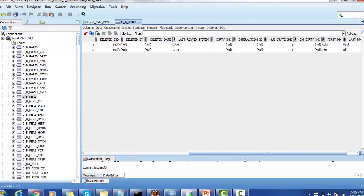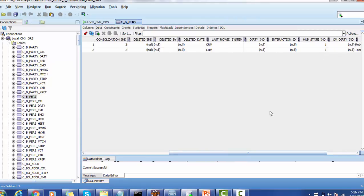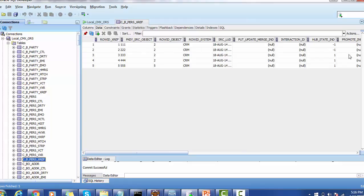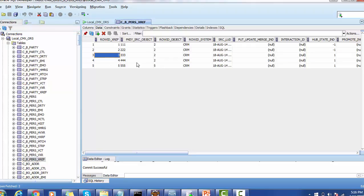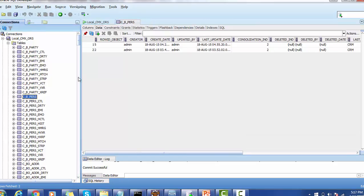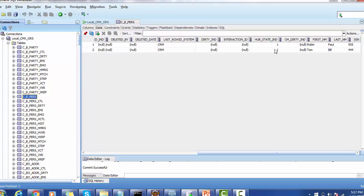Checking the corresponding base object, the hub state indicator for record two still shows one. The reason is we have not recalculated the trust. Once we recalculate trust, out of row ID xref three and row ID xref four, one will be chosen as the winner and populated in the base object. It is recommended that when you do any delete, restore, or state management change operation, you run recalculate BO afterward. Since this base object has multiple active xrefs remaining, the BO is also still active and not deleted immediately.